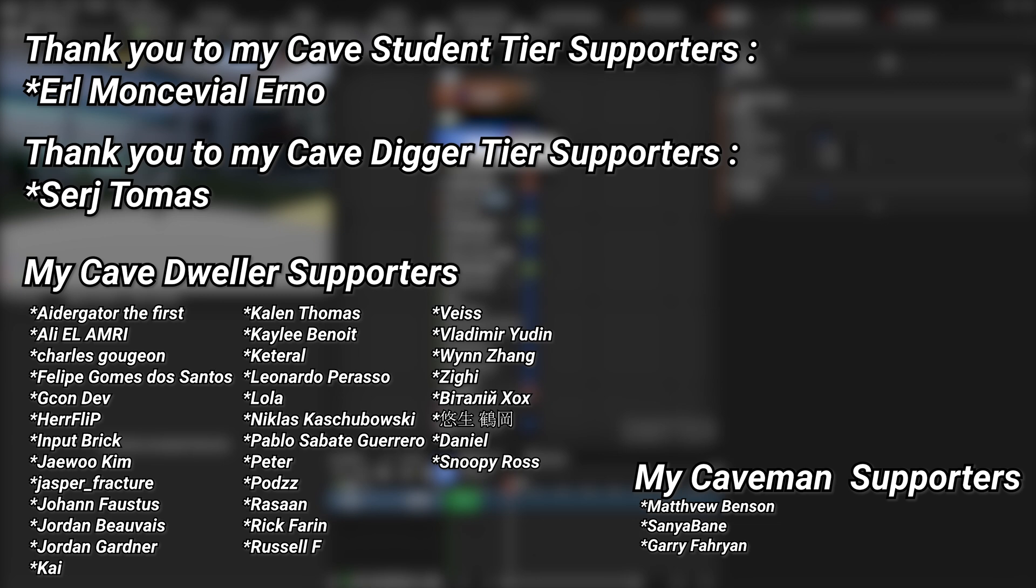A huge thank you to my Cave Student tier supporters Earl Montevil Erno and my Cave Digger tier supporters Sergey Tomas. Contact me as right now and I'll see you next time.